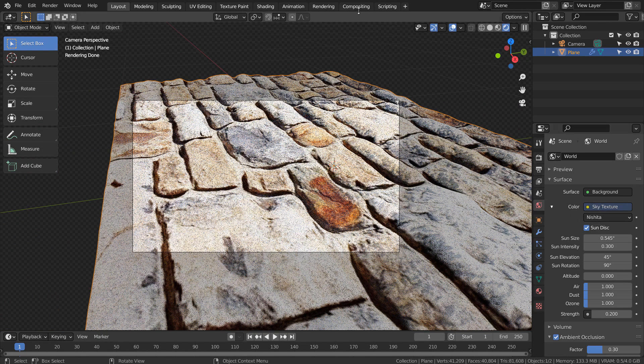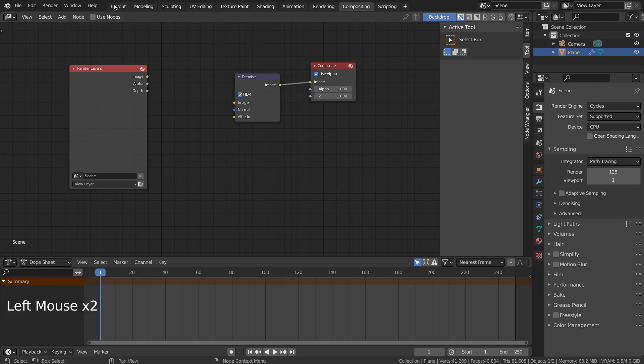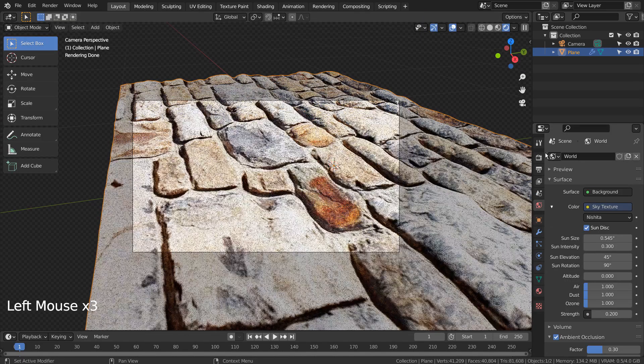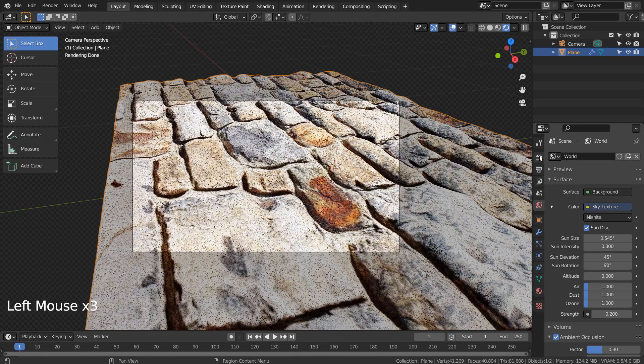Let's turn off Use Nodes under Compositing. I'll also use 32 samples to render.